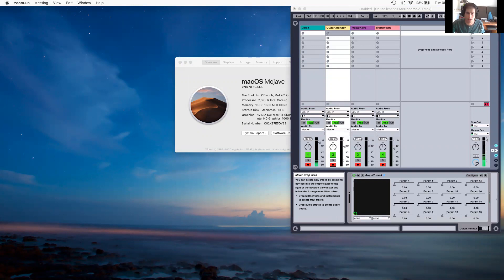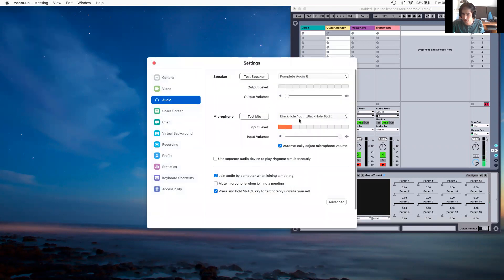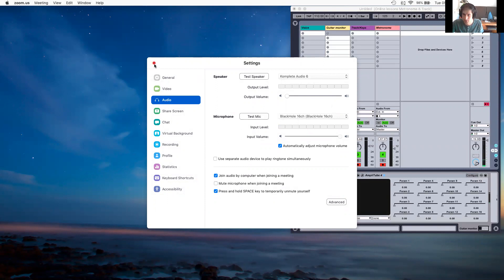Once I've done that, I needed to check my Zoom settings, and I selected microphone Blackhole 16 channel. And my output I kept as Complete Audio 6. So that's how I got sound.